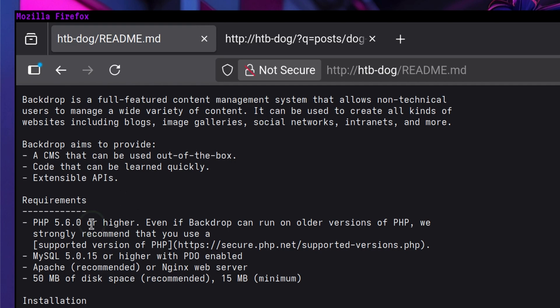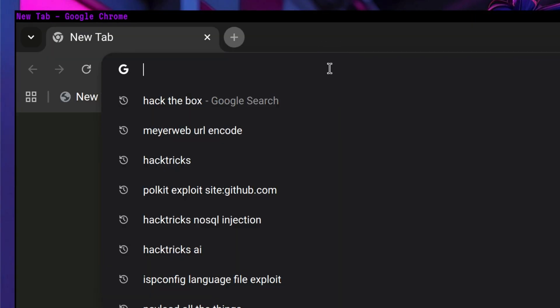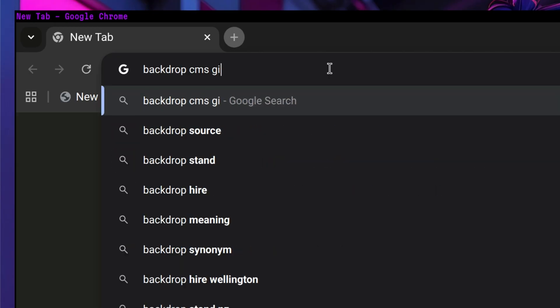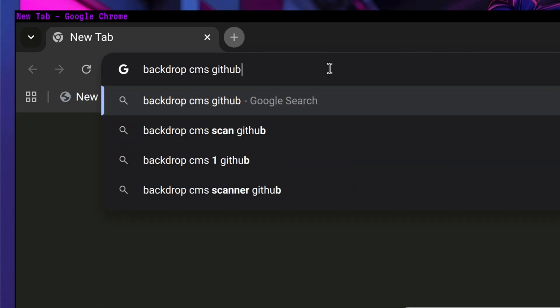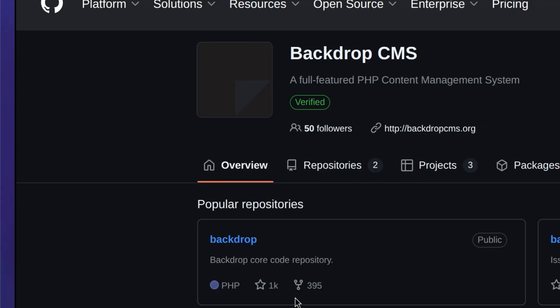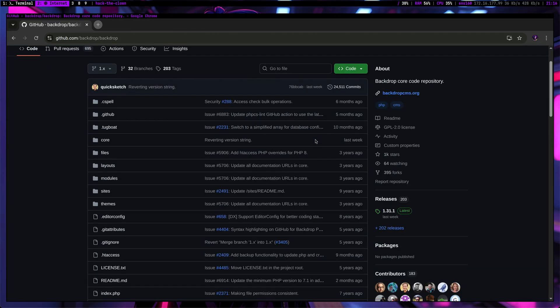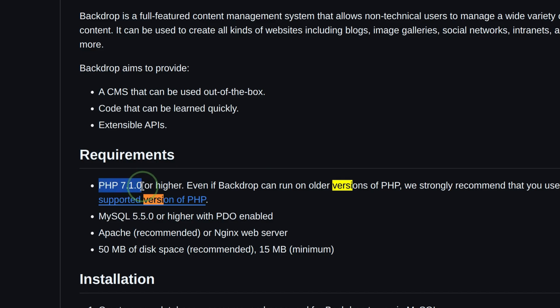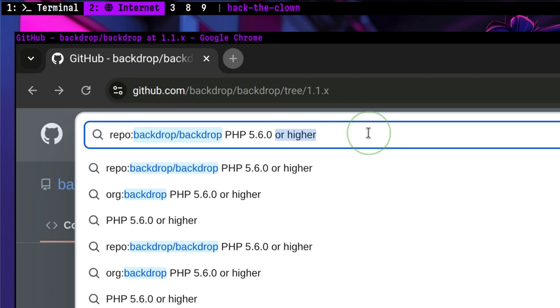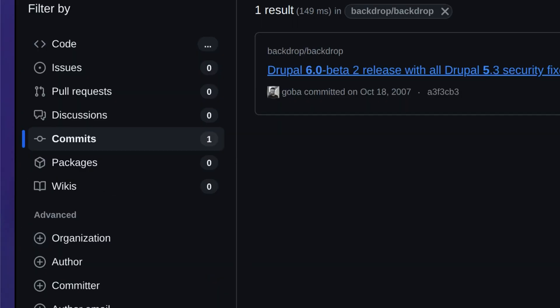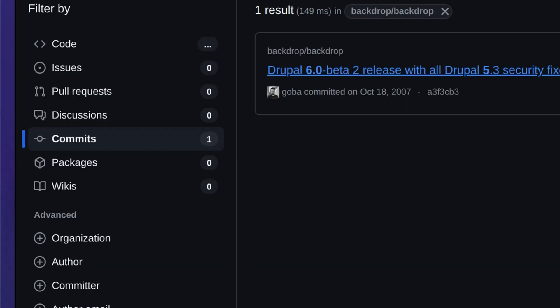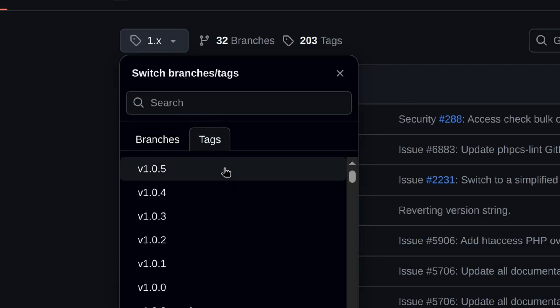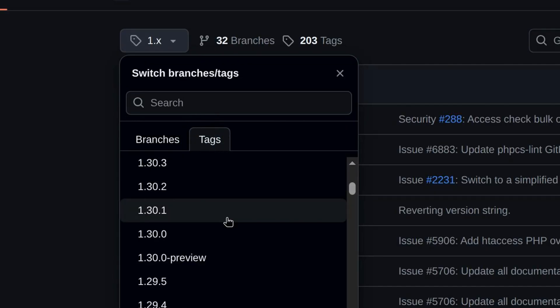The only clue we have is the PHP requirement. One last technique we can do is to check if the source code is hosted somewhere. Let's try GitHub first. It is hosted there. Then let's see if we can match the PHP requirement we found against the one inside the repository. This one needs a PHP 7 or higher, so the one installed in the machine most likely is a lower version.